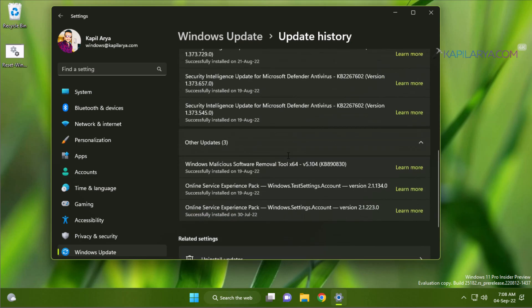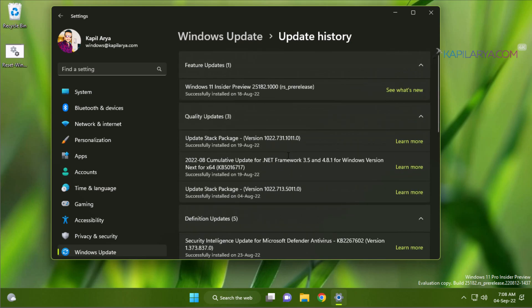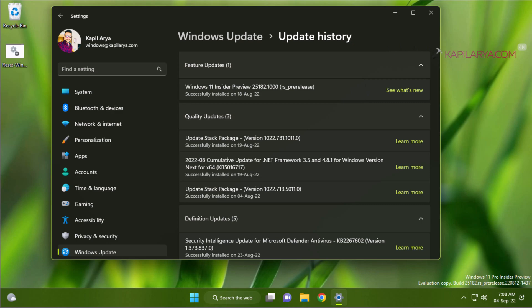In this way you can fix the multiple problems by resetting Windows update components in your Windows 11 operating system.